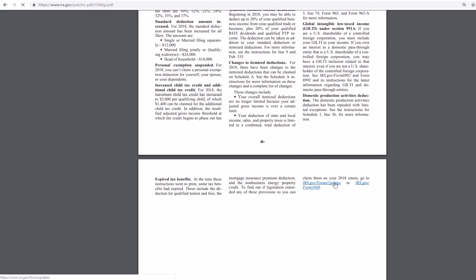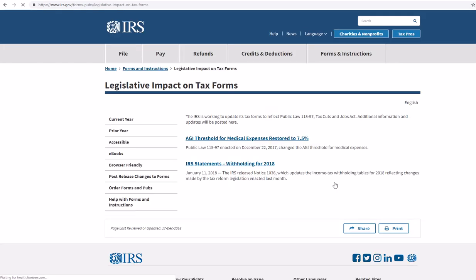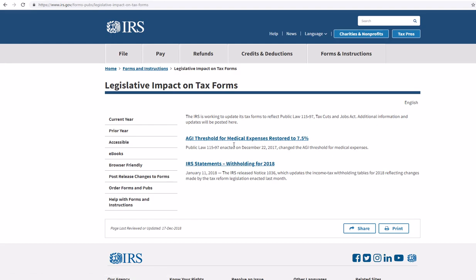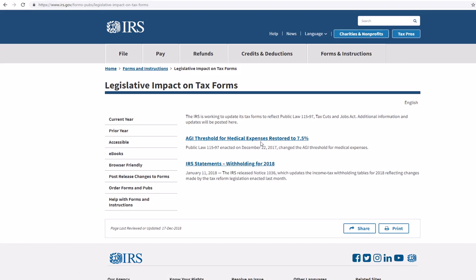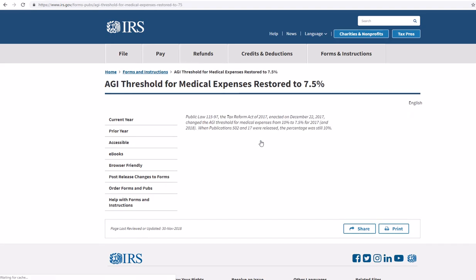Let's see if they got updated. I'm actually really curious. So, the AGI threshold for medical expenses was restored to 7.5%. And here's the statements for income tax withholding. Changed from 10% to 7.5% for the medical expenses restored. Yeah, there you go.